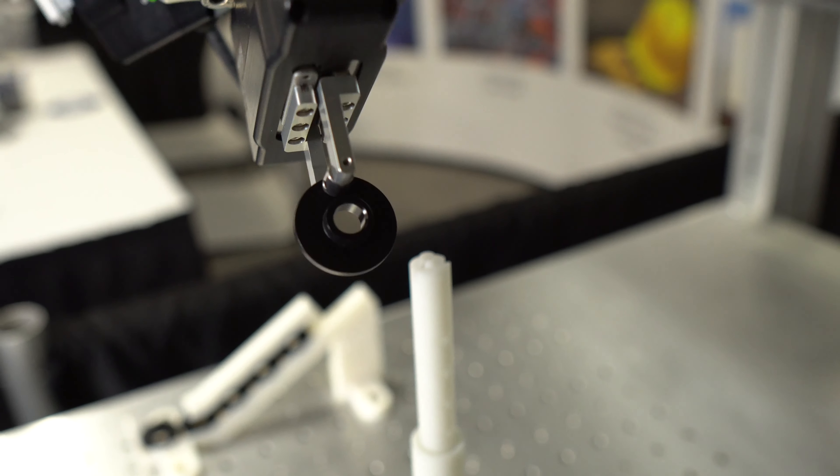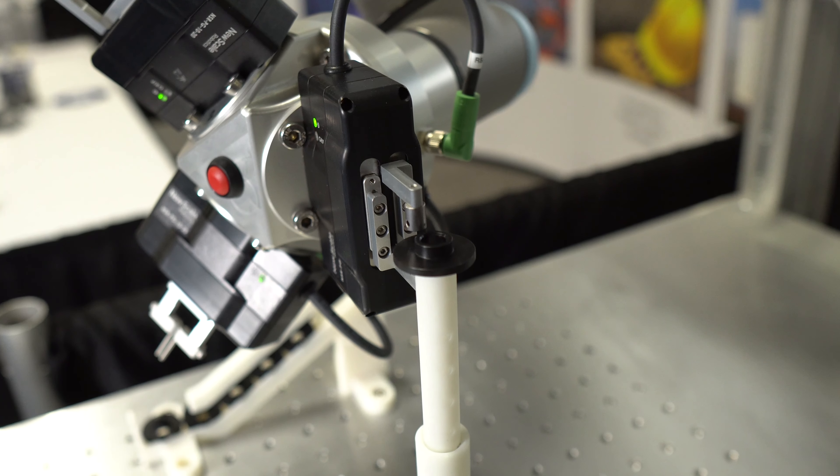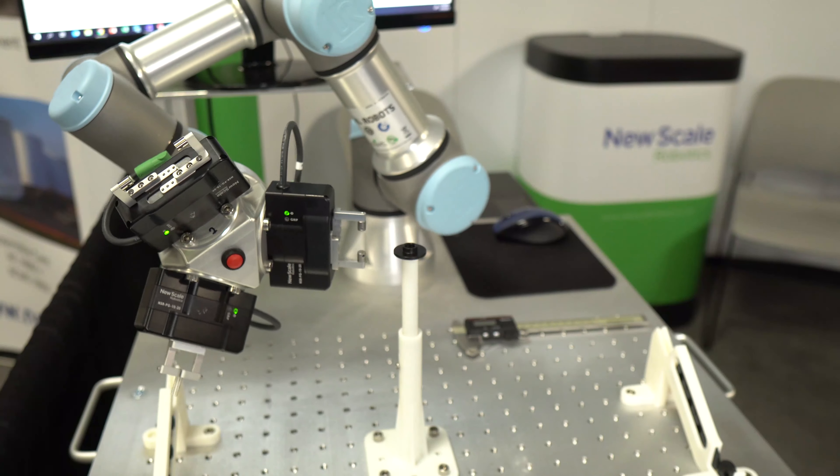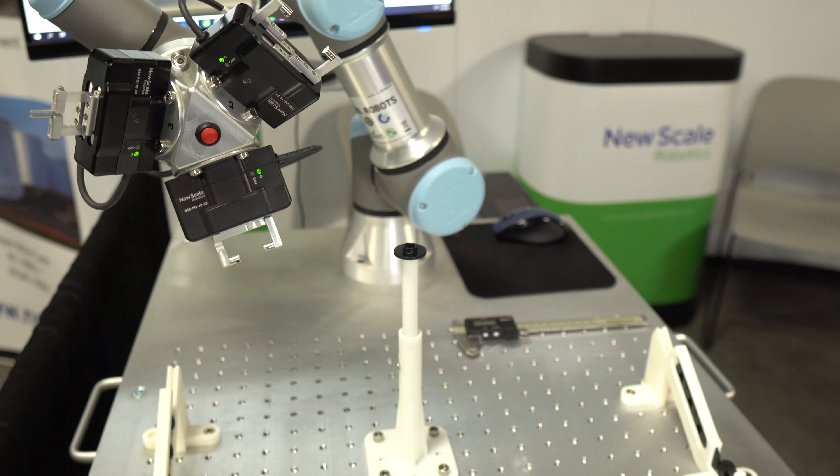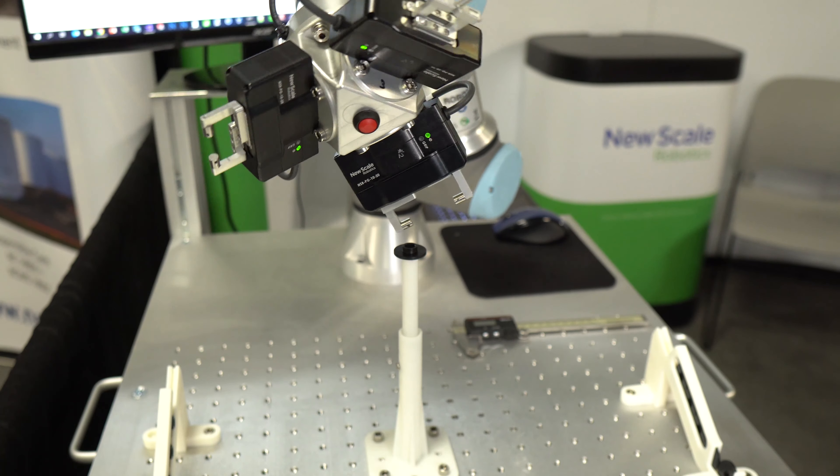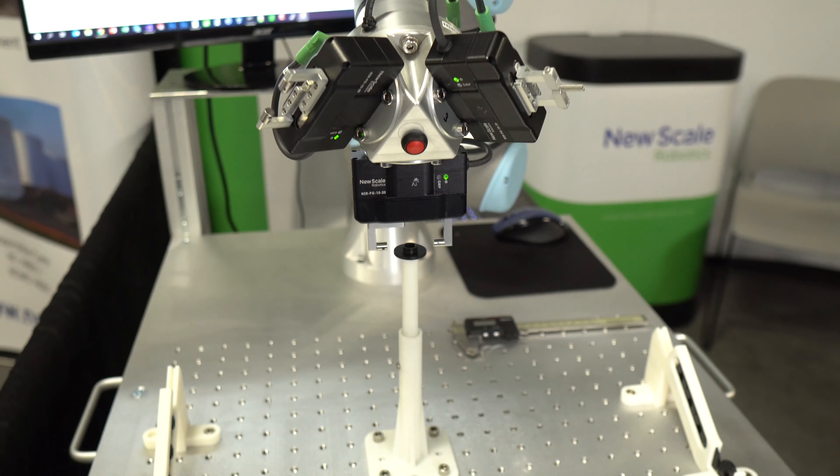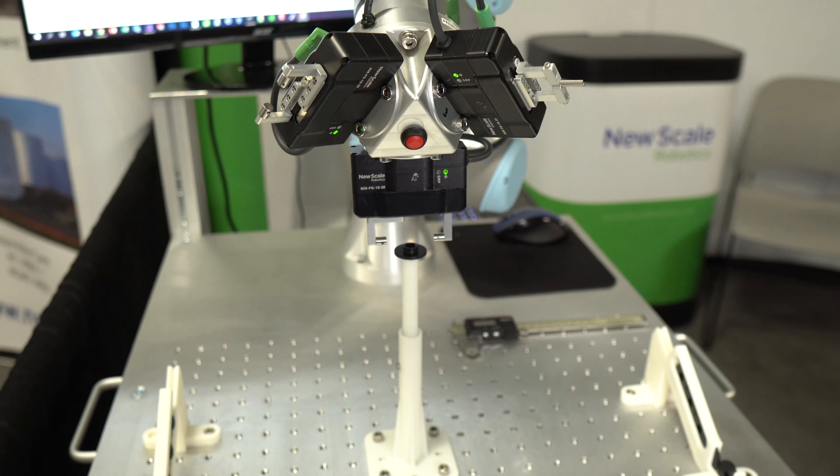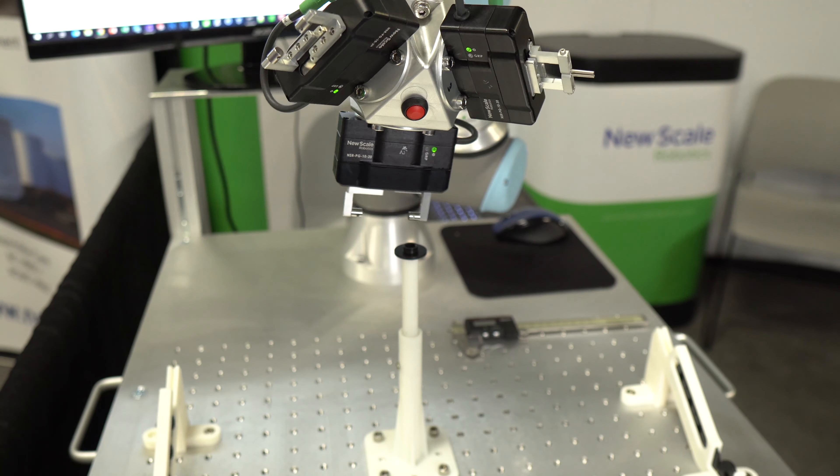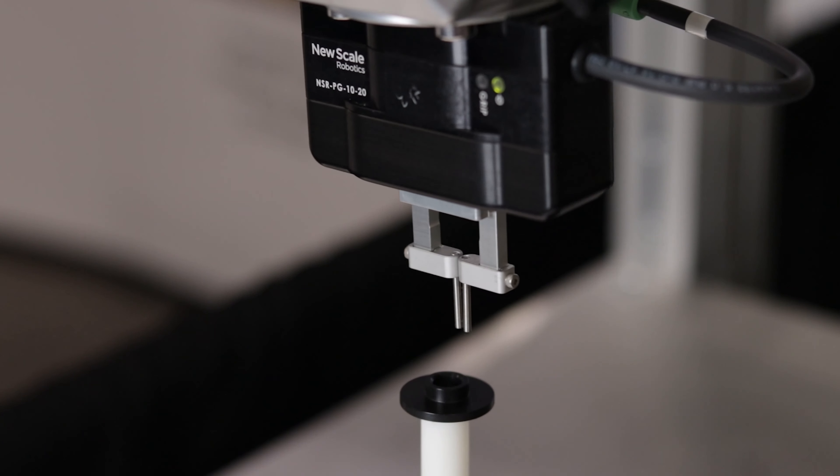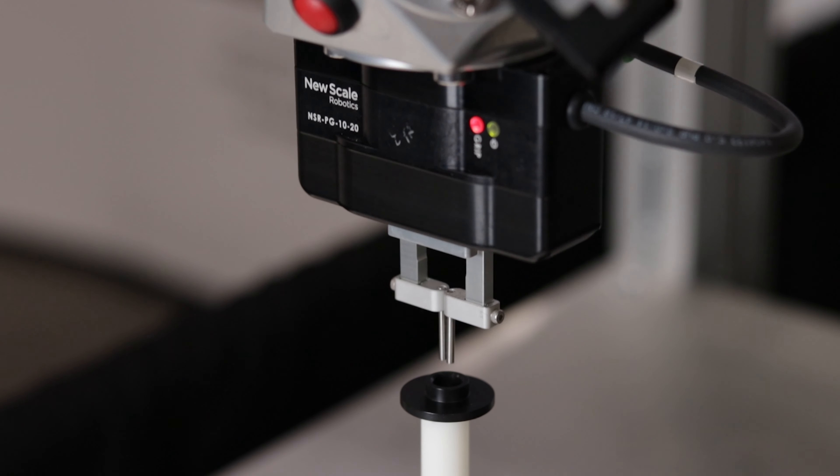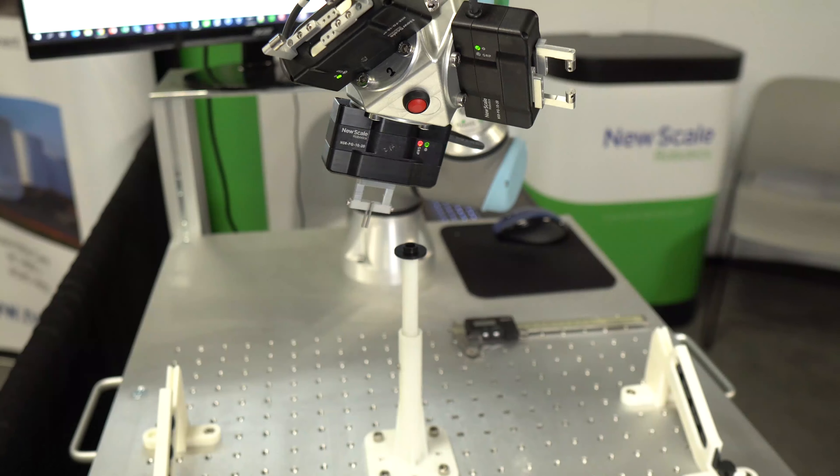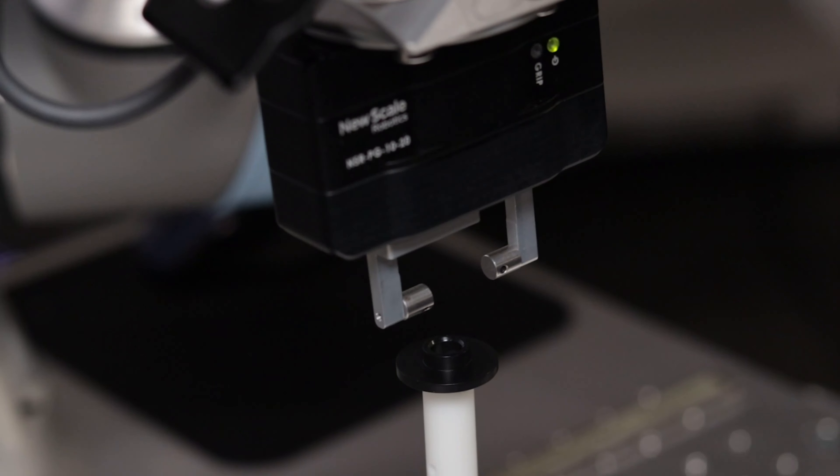The robot then repositions the part to take three additional measurements: the outer diameter of the flange, the inner diameter using the pin fingertips, and then the outer diameter of the post.